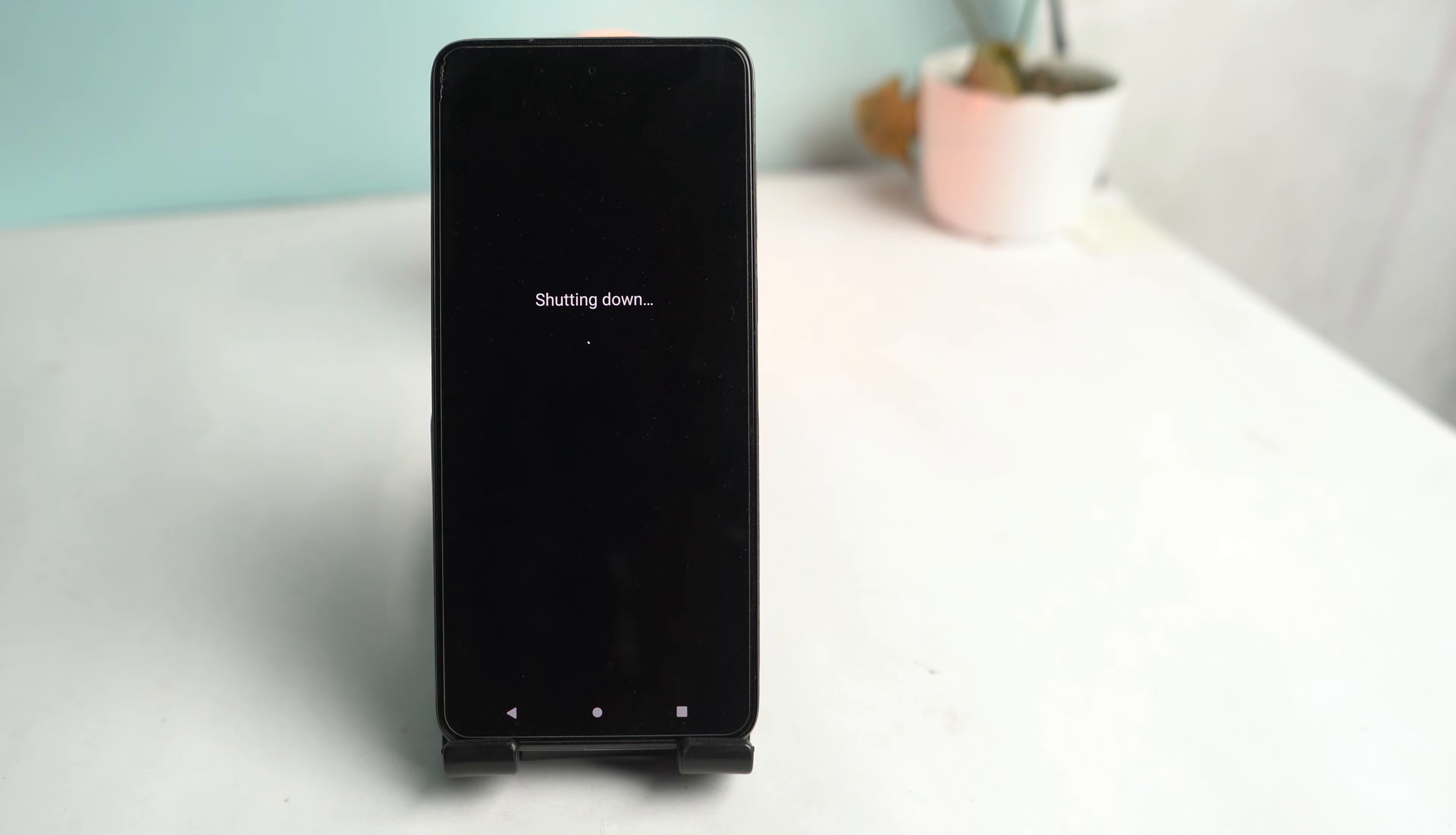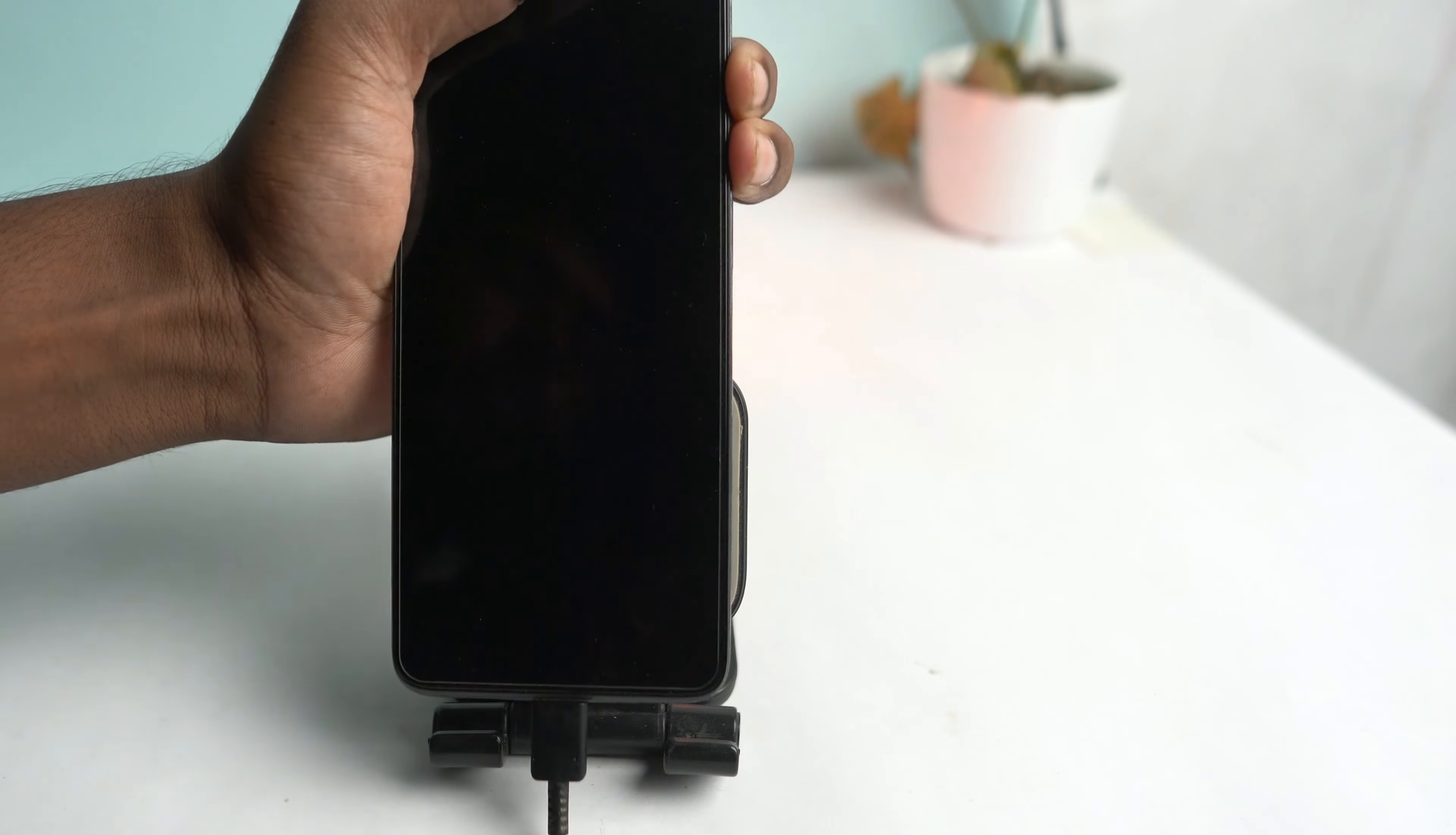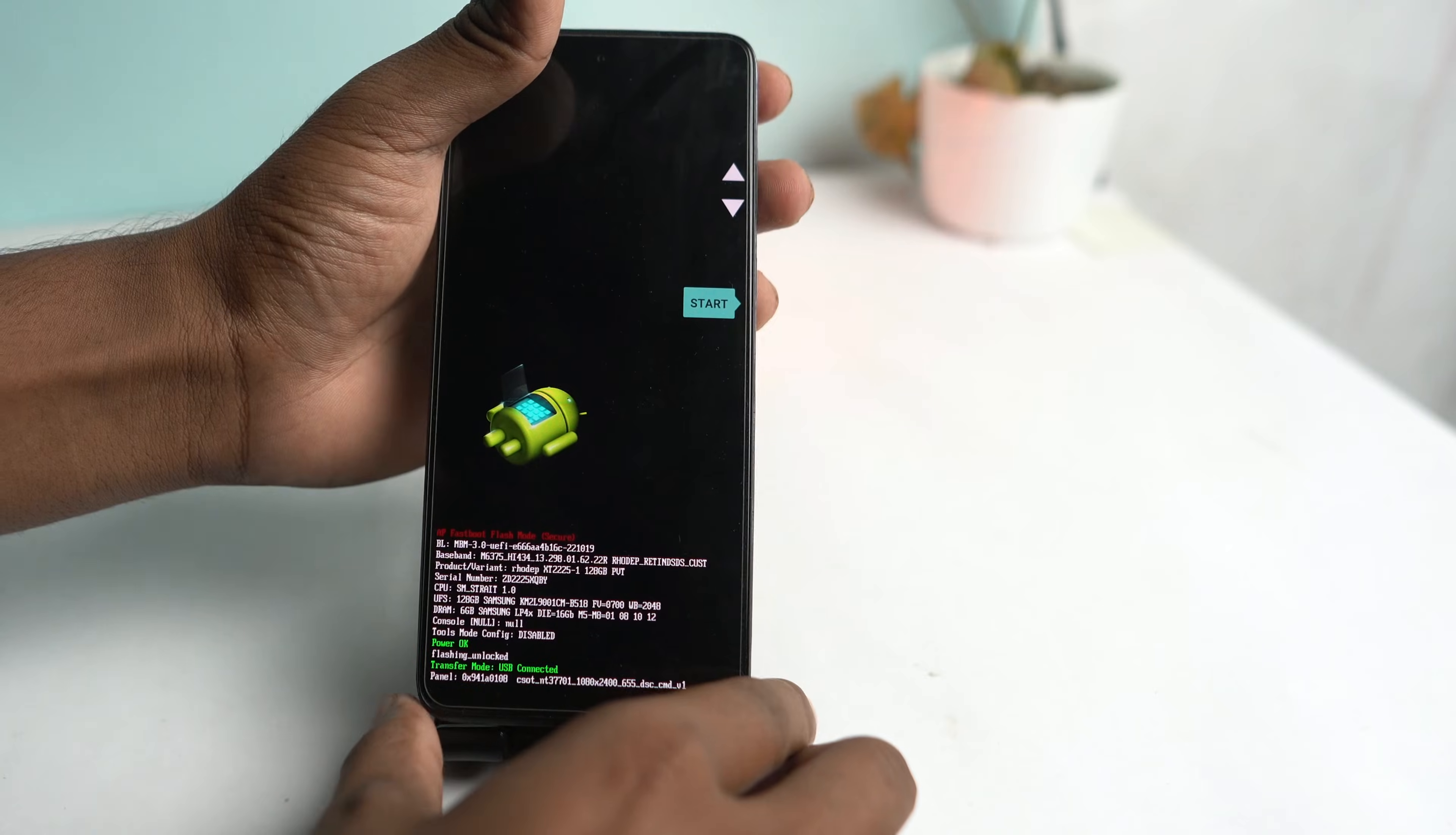Power off, and then you have to enter fastboot mode. To enter fastboot mode, press volume up and down buttons together and connect the USB cable with your PC. Now it's fastboot mode. You can see my PC screen here.